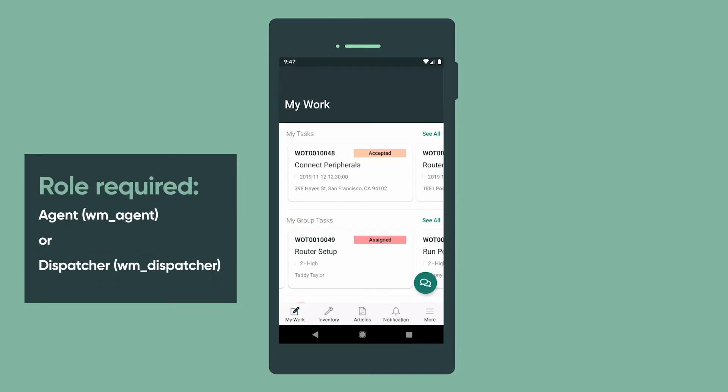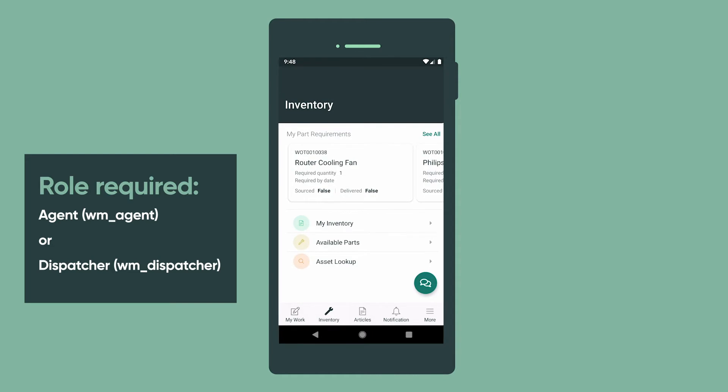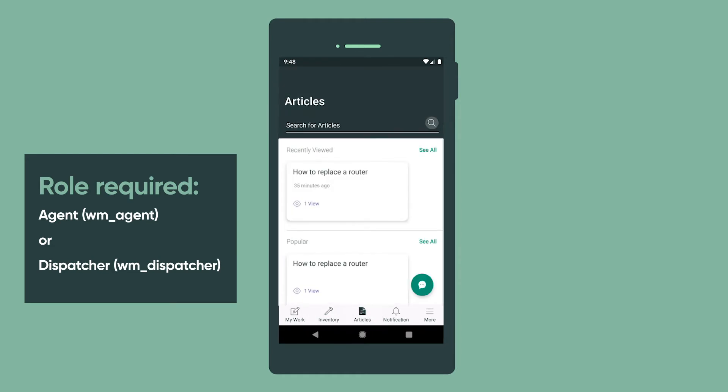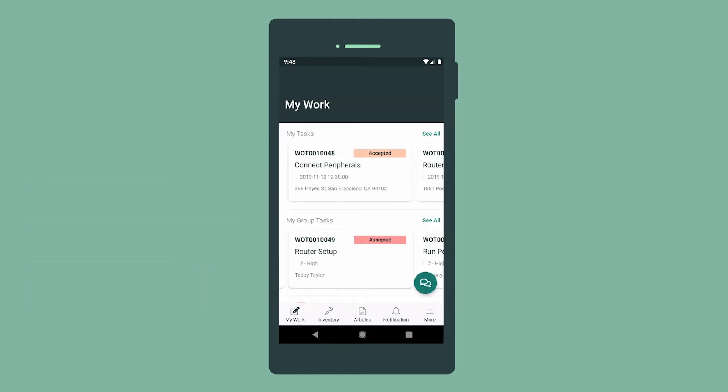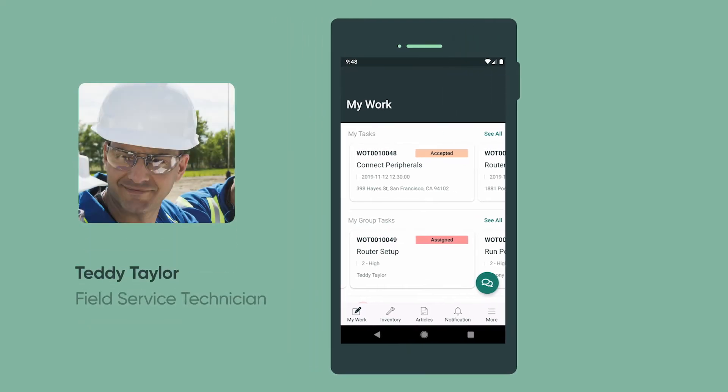The app consists of three applet launchers: My Work, Inventory, and Articles. In our example, we're logged in as service technician Teddy Taylor, ready to head out for the day's field work.